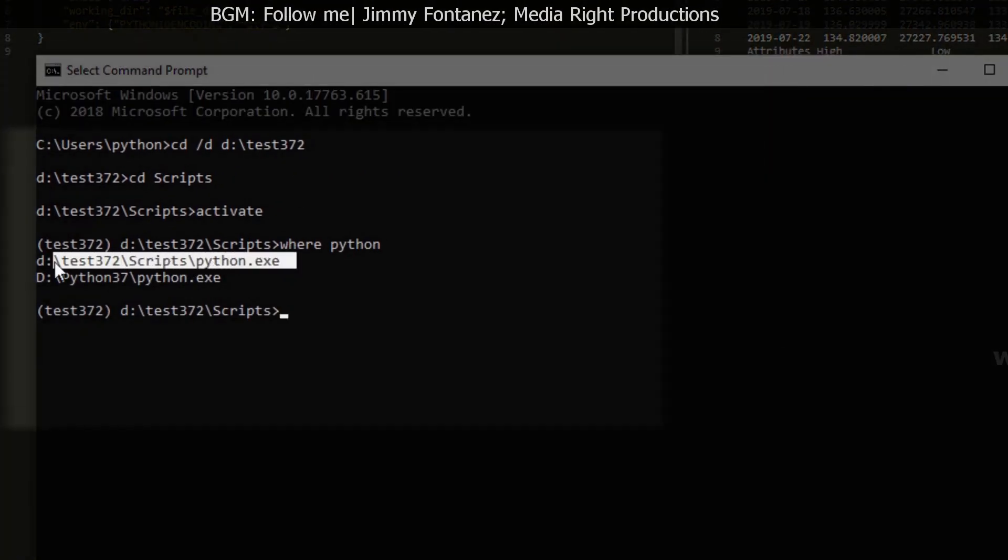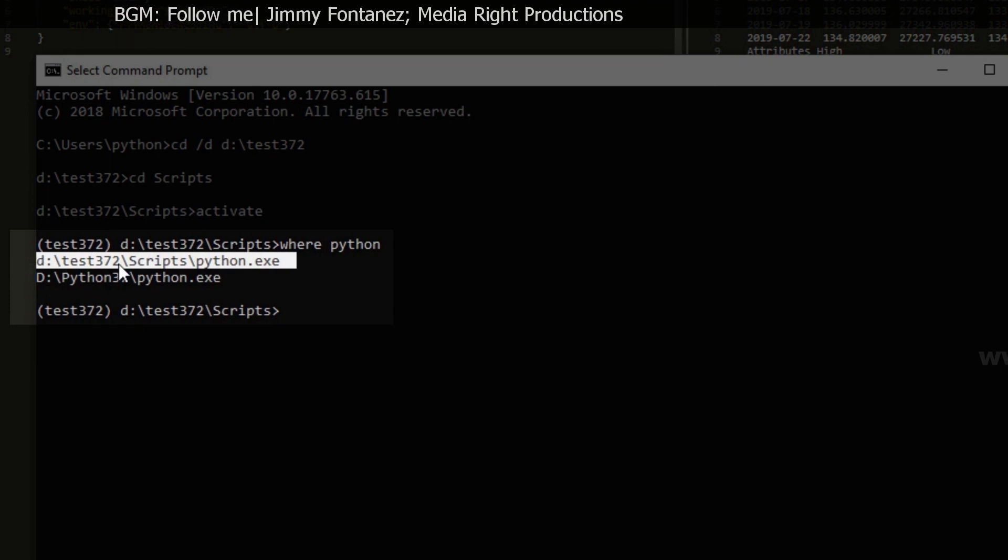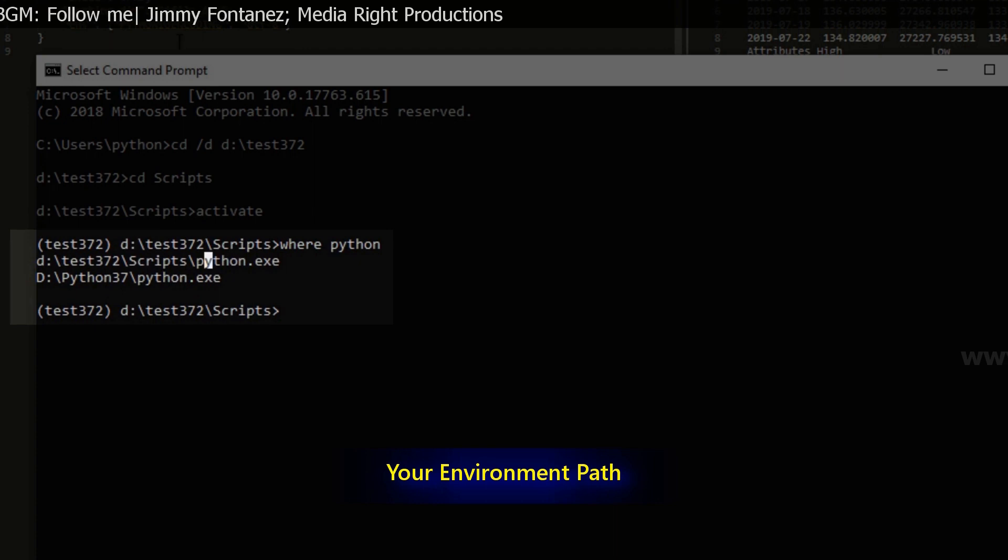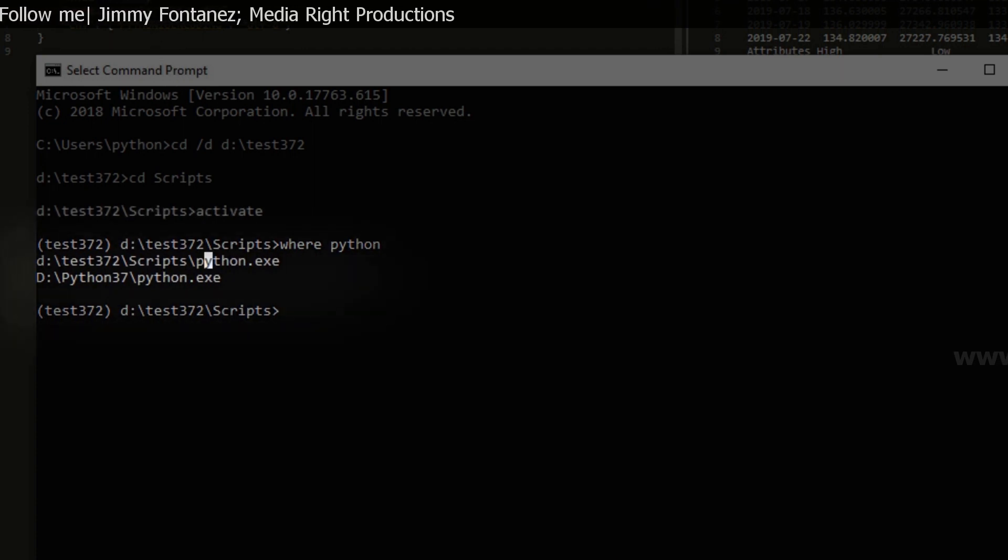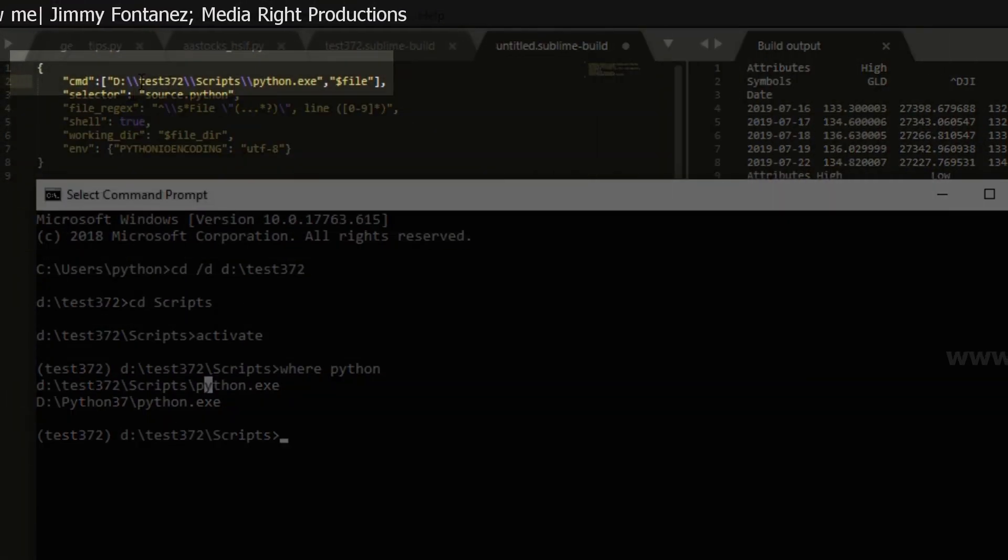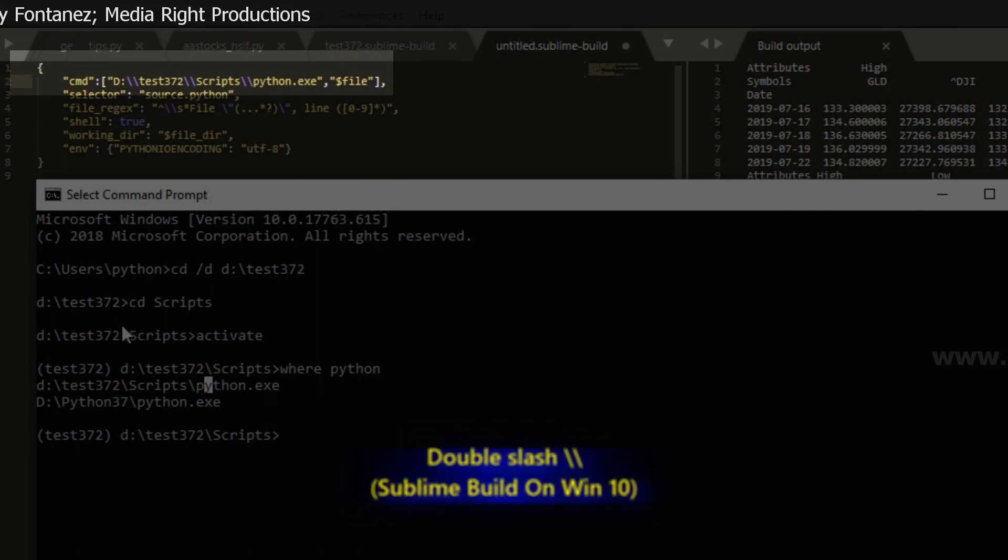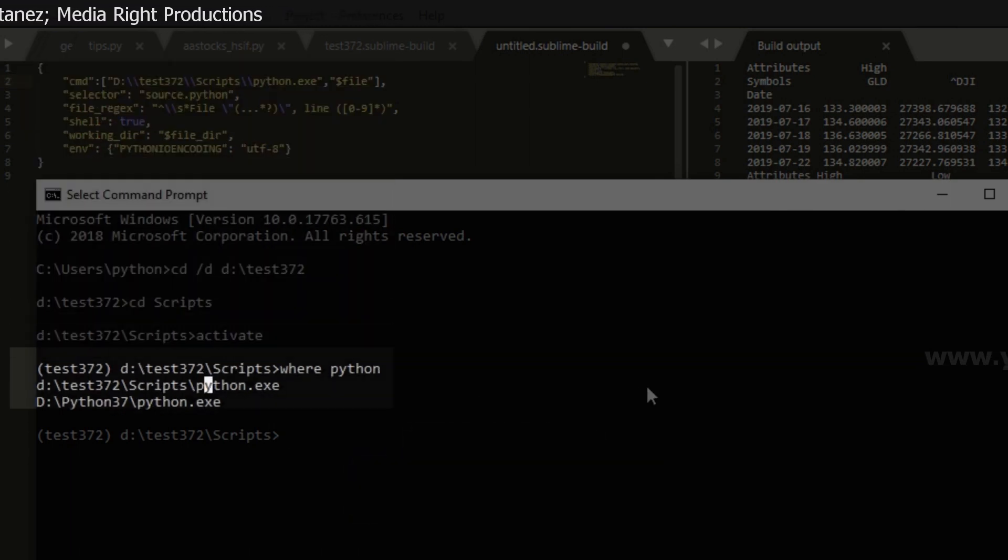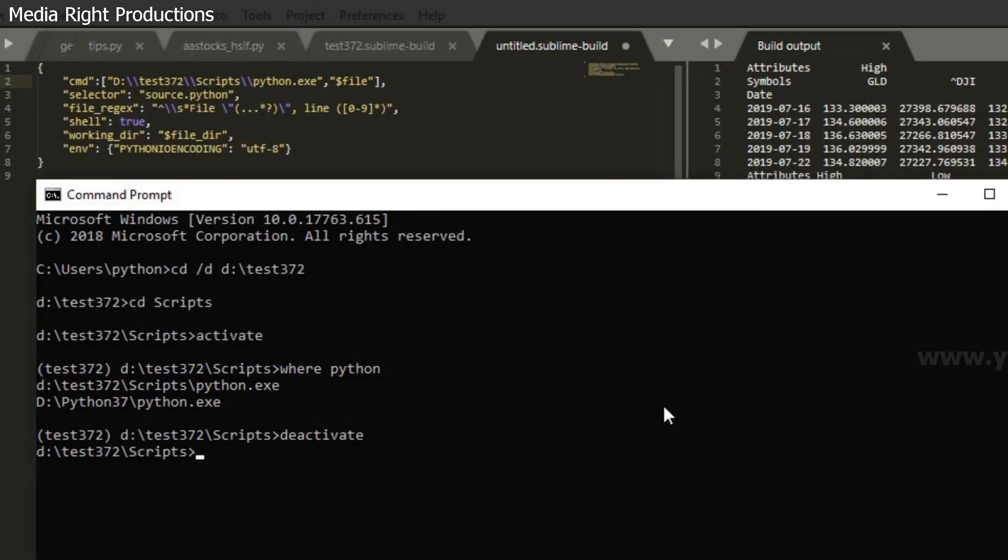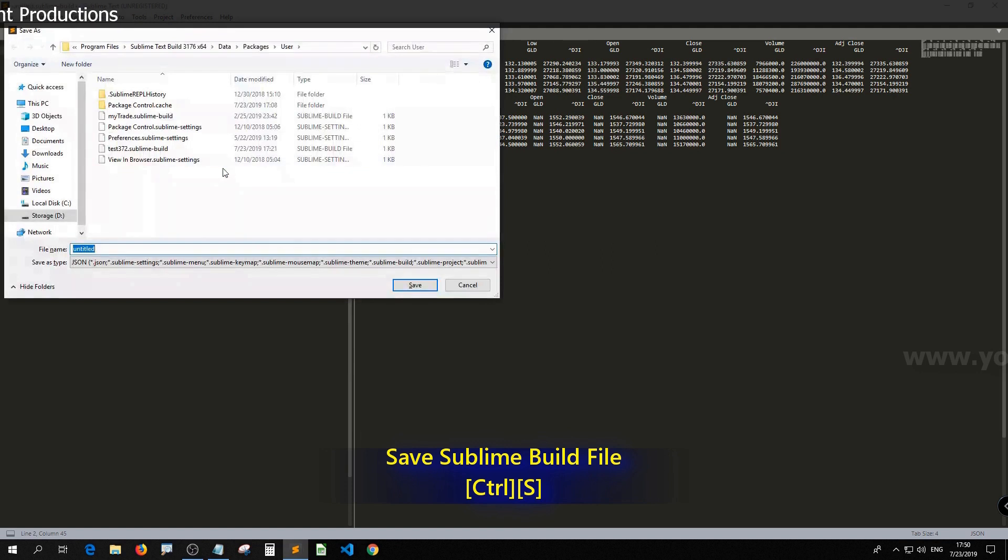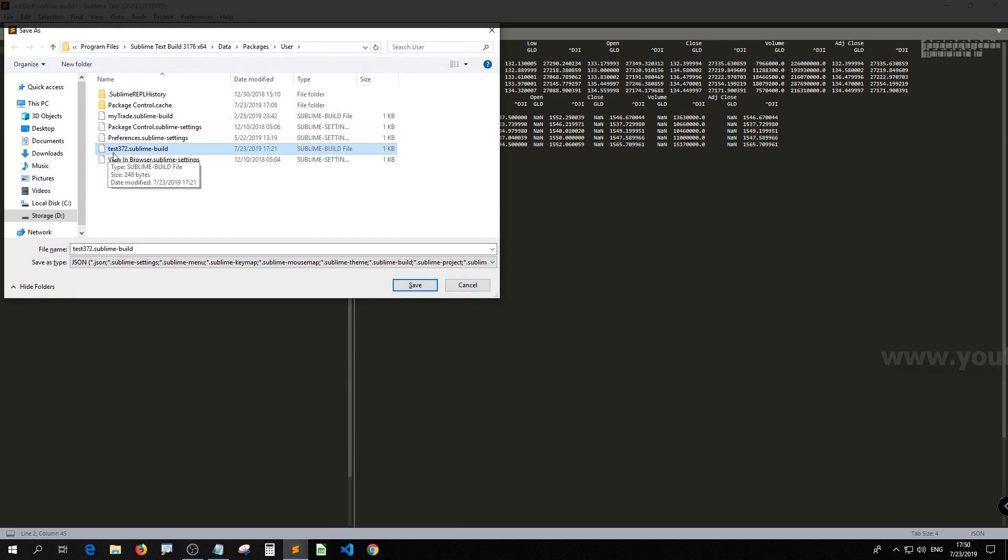And then you see this. D drive test372, which is the environment's name. It may be different on your side. Scripts folder and then python.exe, which is exactly the same as this one. Except that the directory is presented in double slash instead of single slash here. So once you get that, Ctrl S to save. And then you just save to a new sublime-build file. Let's say I just save it as test372.